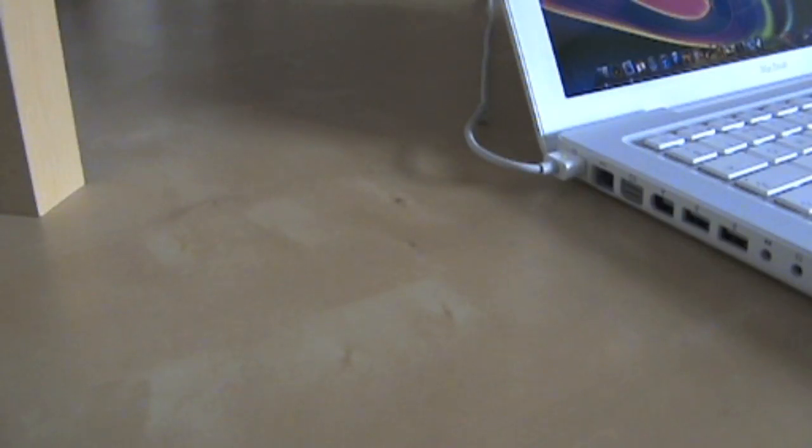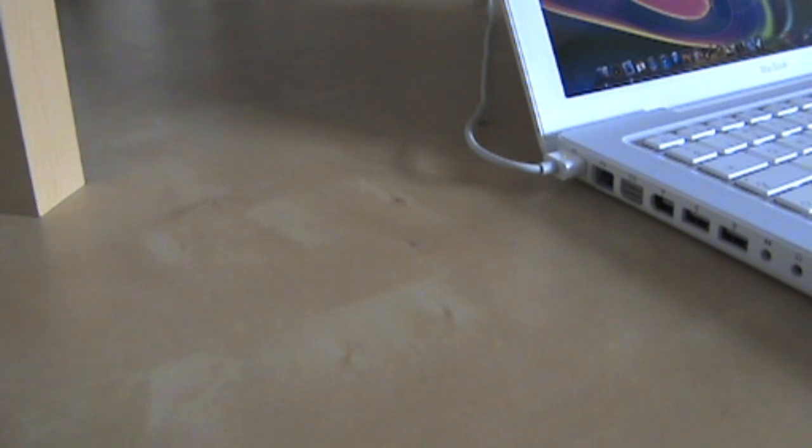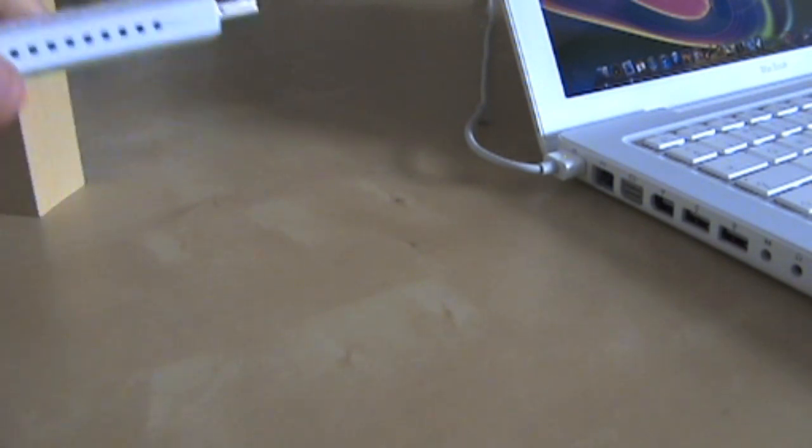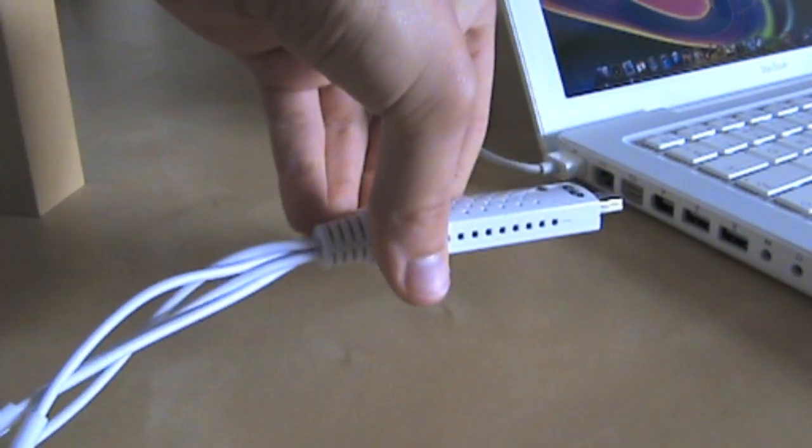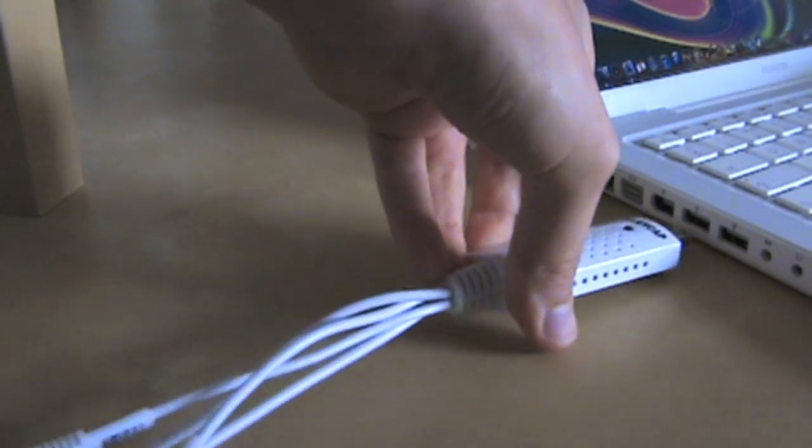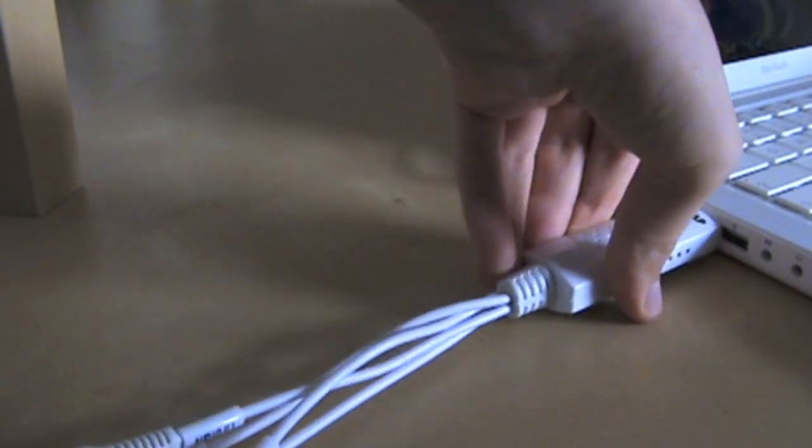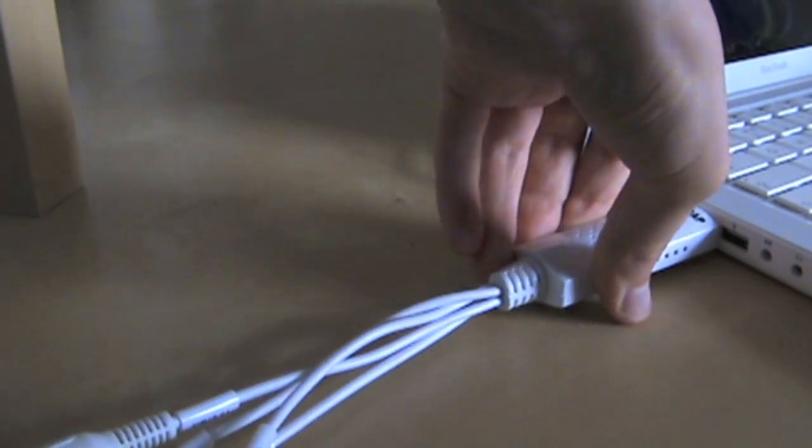Now simply plug your EasyCap into the USB on the side of your computer. You can use the extension lead at this point if you need to.